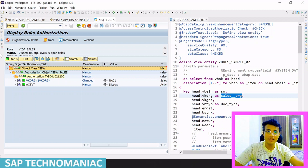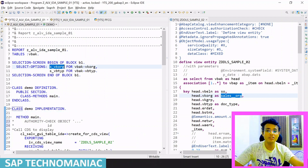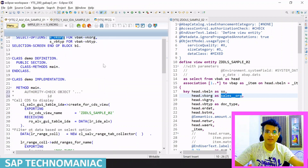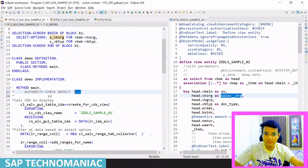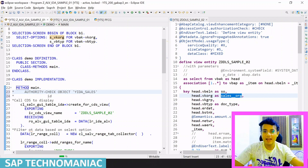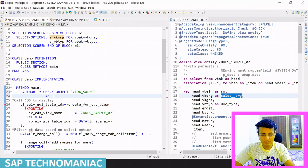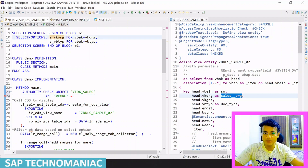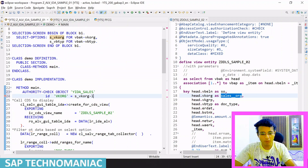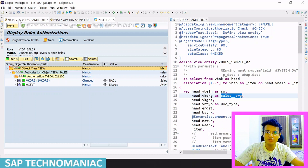That means whenever I use this authority object I will only be able to access NA01 sales org data and should not be able to access other sales org data. How we usually apply this authority object in our report - there are two ways. One way is directly on the select options: you get the authority object name YIDA_UNDERSCORE_SALES, give this name in the AUTHORITY-CHECK, provide the ID VKORG with the value from the select options low value, and second ID ACTVT with value 03 for display.